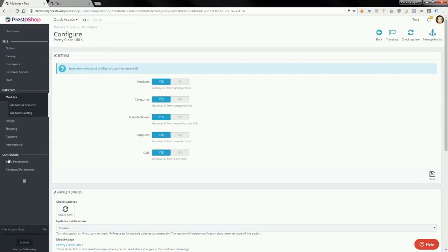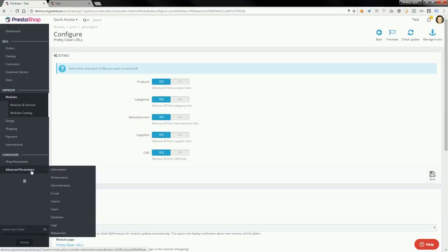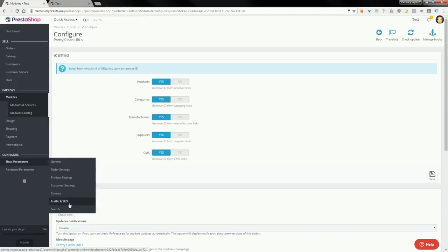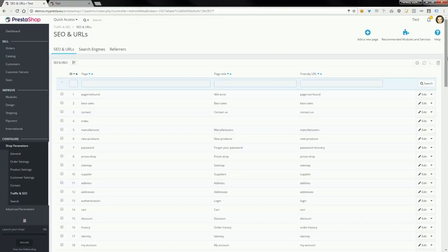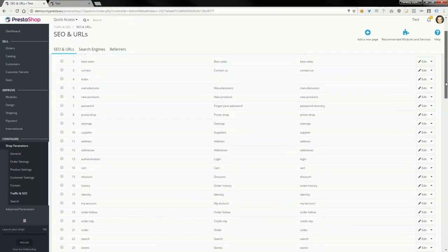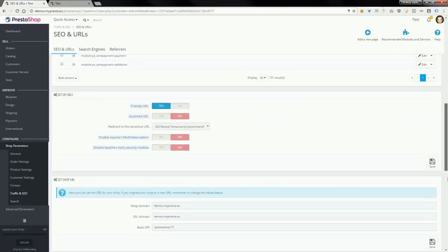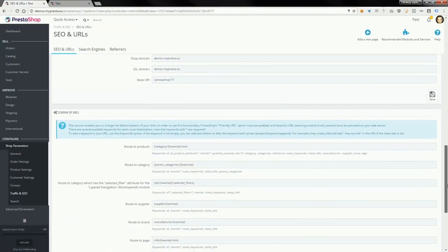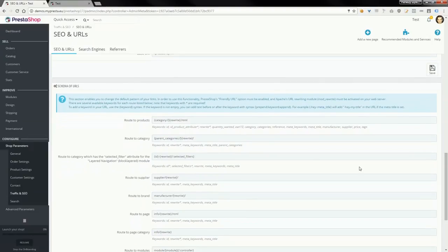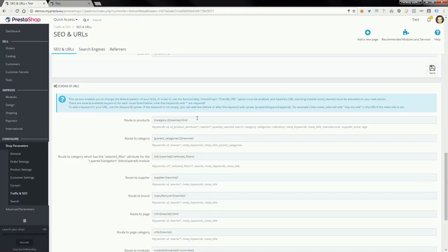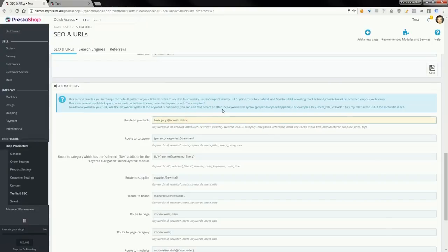Now I want to show you the configuration of links format in my shop. Here you can see that each route is without ID number. For example, it also removes ID product attribute from the URL.